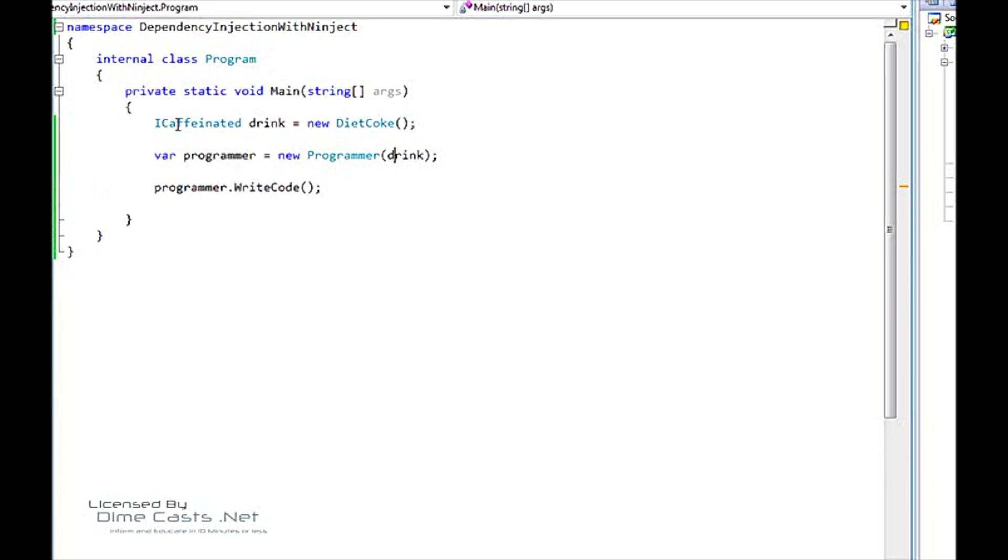Now this here is really manual dependency injection. We are passing our dependencies into this programmer, but this is better than having the programmer actually instantiate its dependencies inside of itself. But we can use NINJECT framework as we're here for today to do this in a much easier fashion.